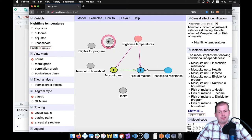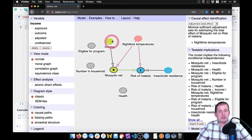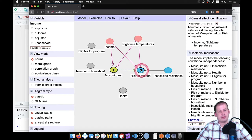Income, if you're wealthier, you can afford a mosquito net. And if you're wealthier, you can afford medical care.